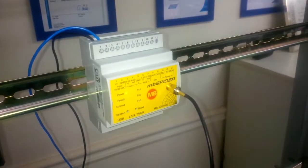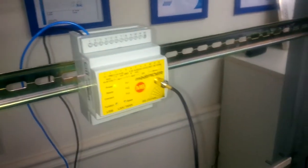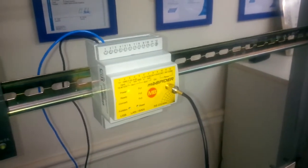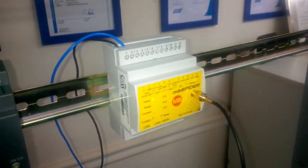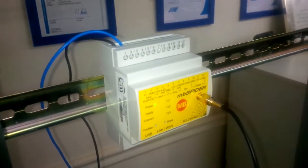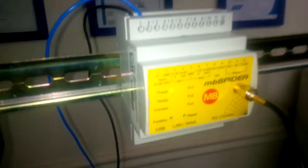Today we would like to talk about the MB Spider which we use for remote connection. The MB Spider is configured with 24 volt and it has built-in AI cards, two analog inputs and one digital output plus two digital inputs.